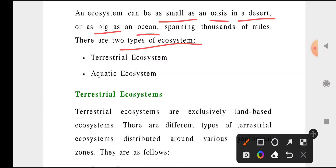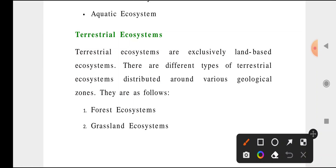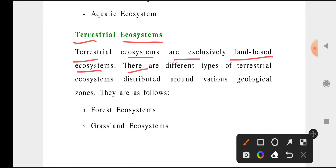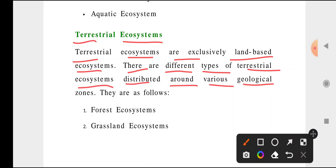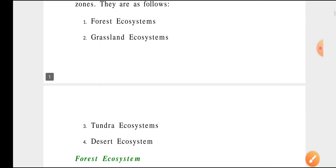There are two types of ecosystems: one is terrestrial ecosystem, which is land-based, and another one is aquatic ecosystem, which is water-based. Terrestrial ecosystems are exclusively land-based ecosystems. There are different types of terrestrial ecosystems distributed around various geographical zones on earth. According to the geographical conditions, these land-based ecosystems have been classified into four categories.